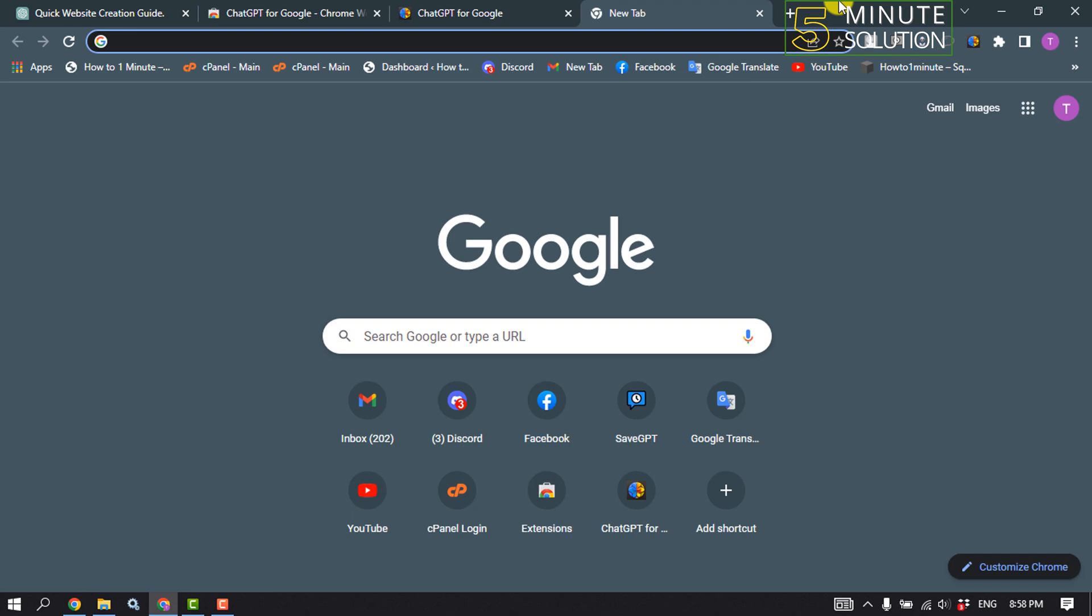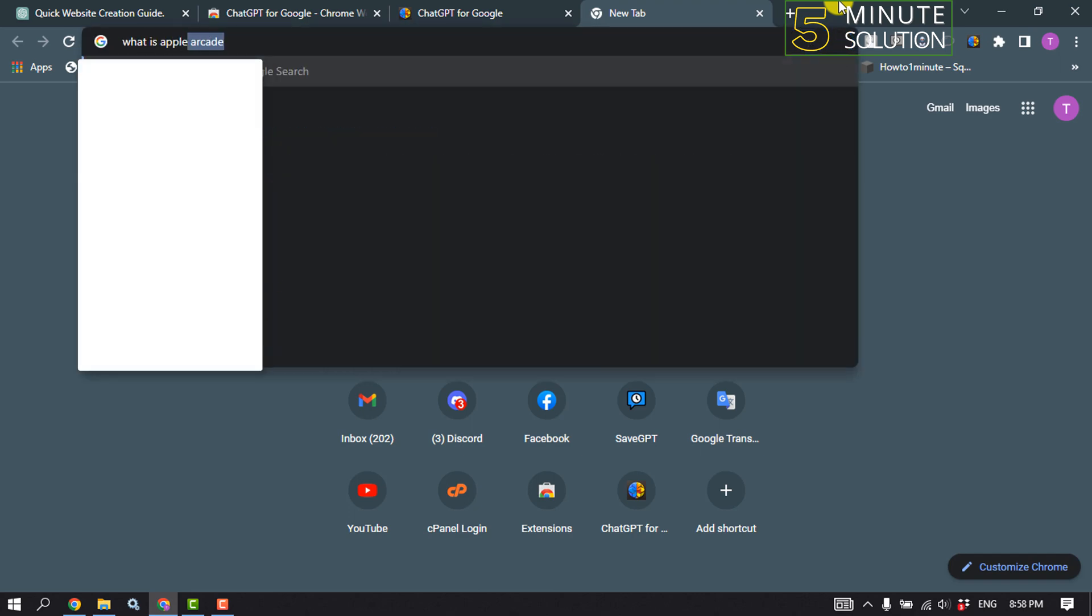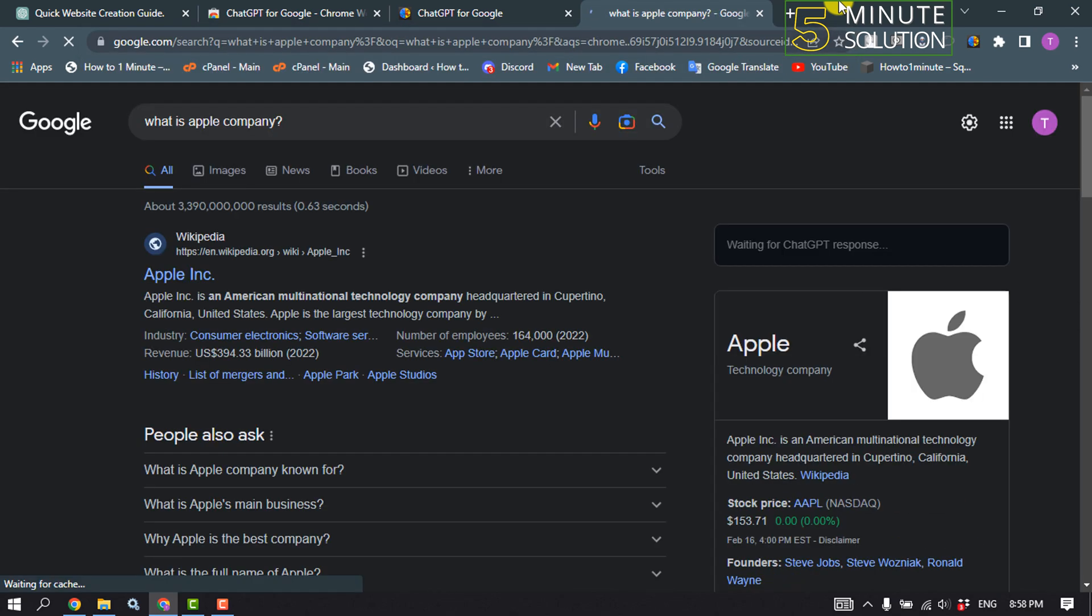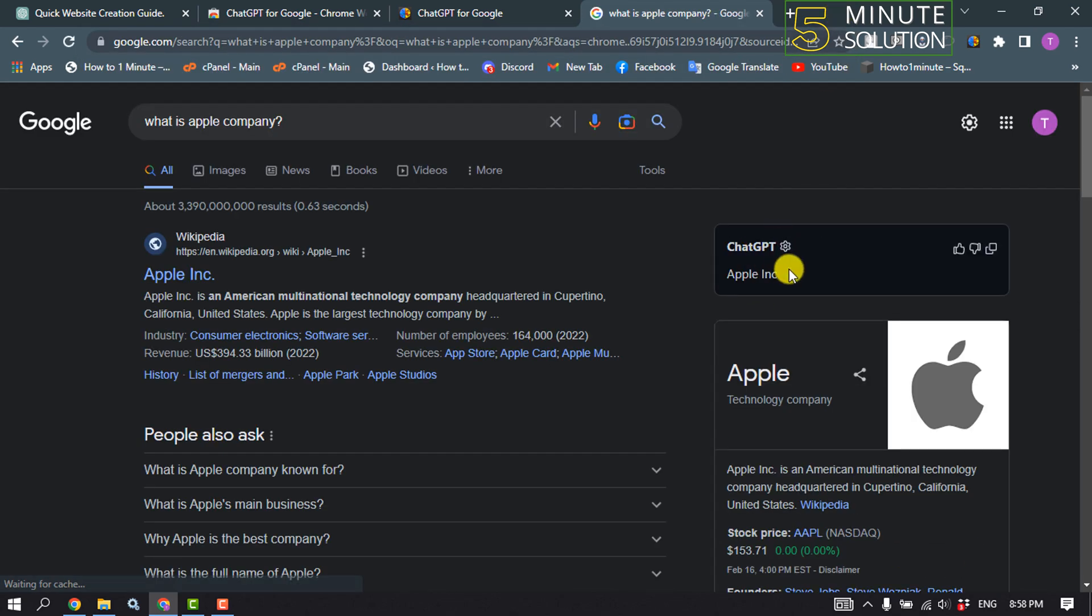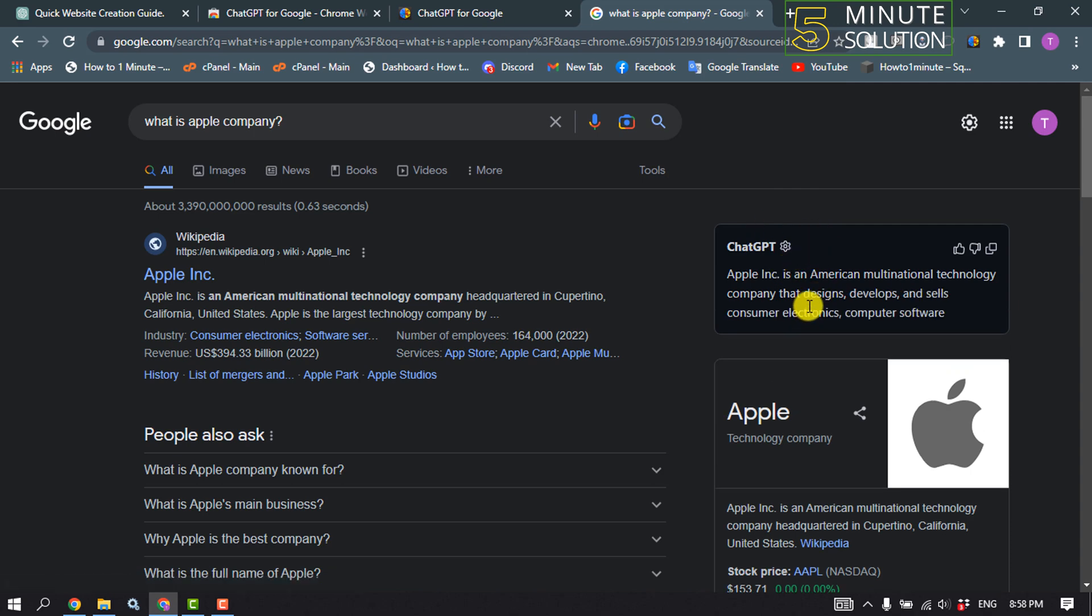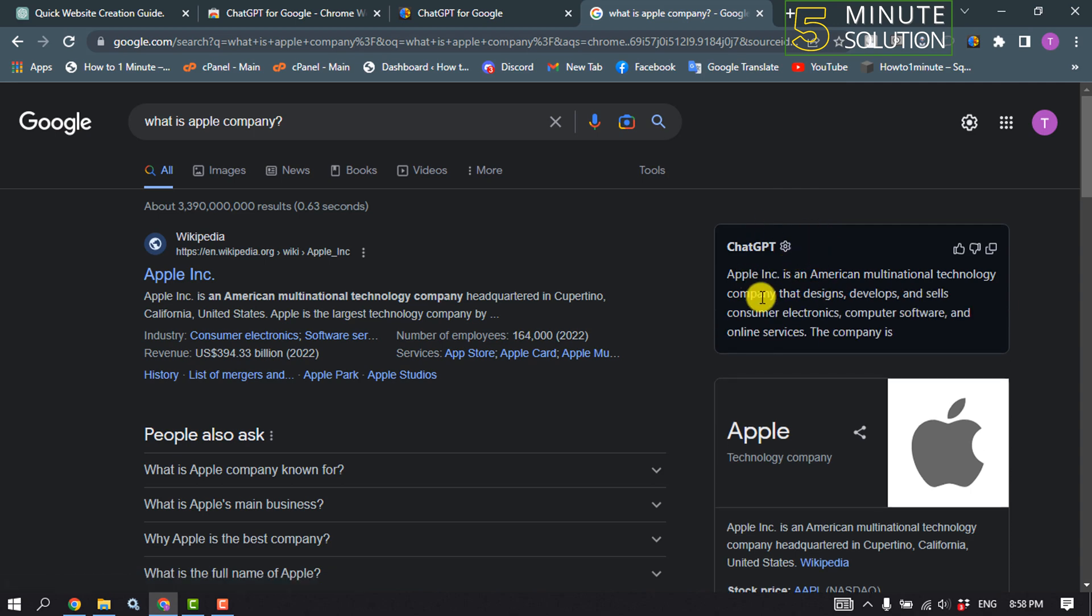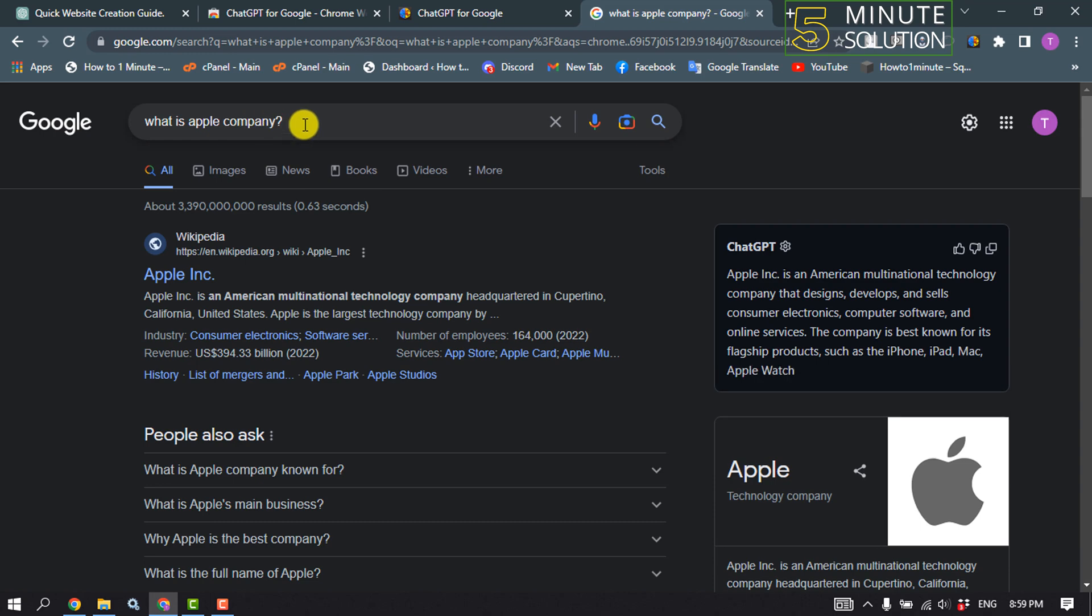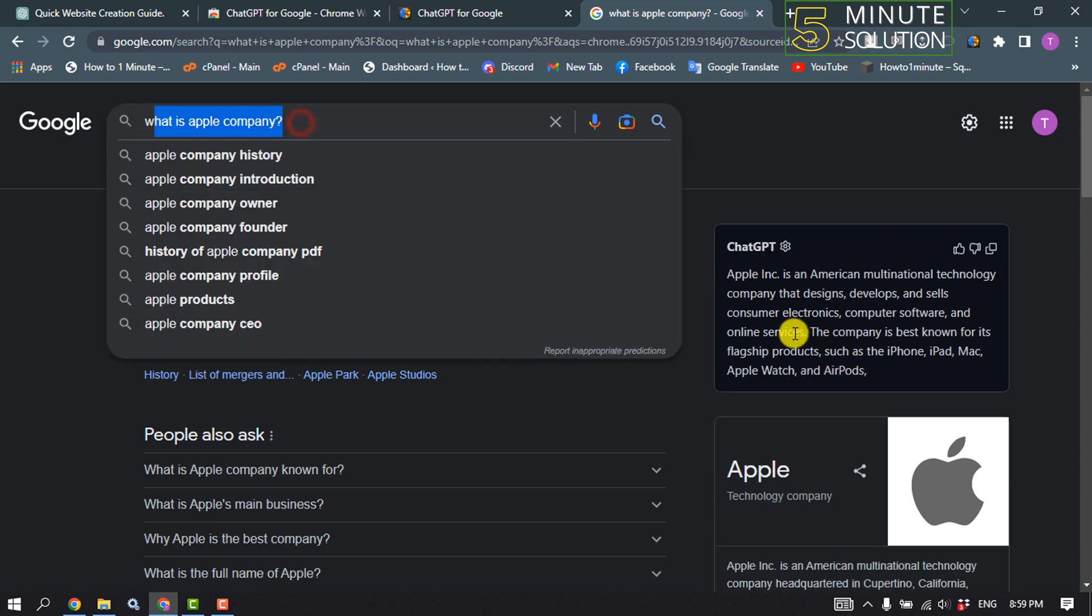Now if I search anything on my Google, here we can see a section called ChatGPT and ChatGPT is generating the answer for this question.